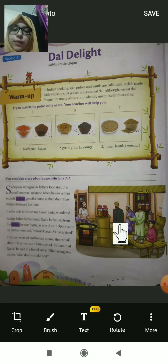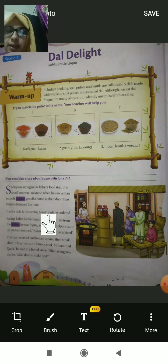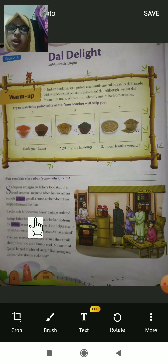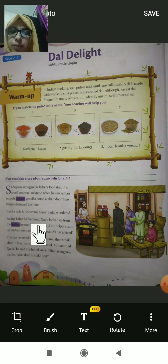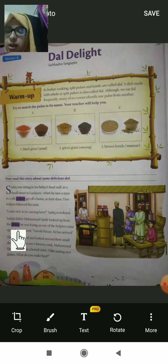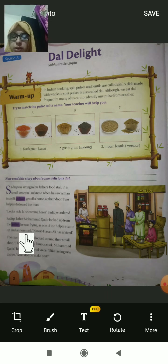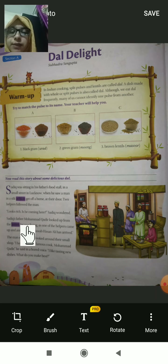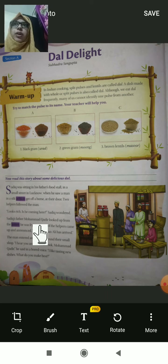'Two helpers followed the man.' They were looking very rich, and sadiq wondered about them. Wondered means surprised. 'Sadiq's father Mohammad Kadir looked up from the fritters he was frying.' Fritters means fried things — in your language you can call them pakoda. He was frying fritters when one of the helpers came up.